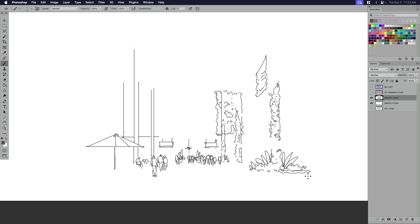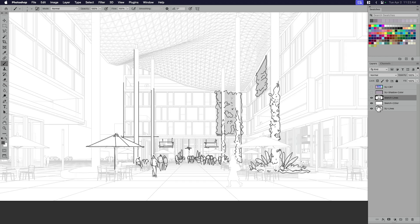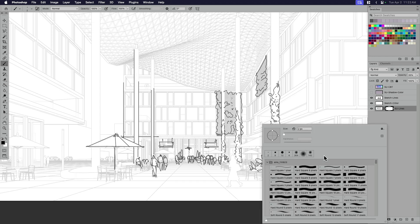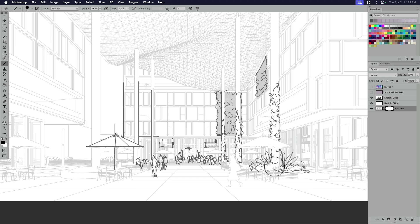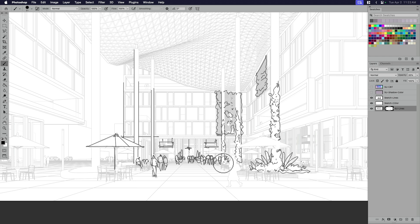And again, I can kind of choose here. Maybe I want to put a layer mask and maybe I want to come in and mask out some of the stuff that came in from the SketchUp model so that I'm kind of picking and choosing what I want to show from my hand drawing and what I want to show from the SketchUp model.